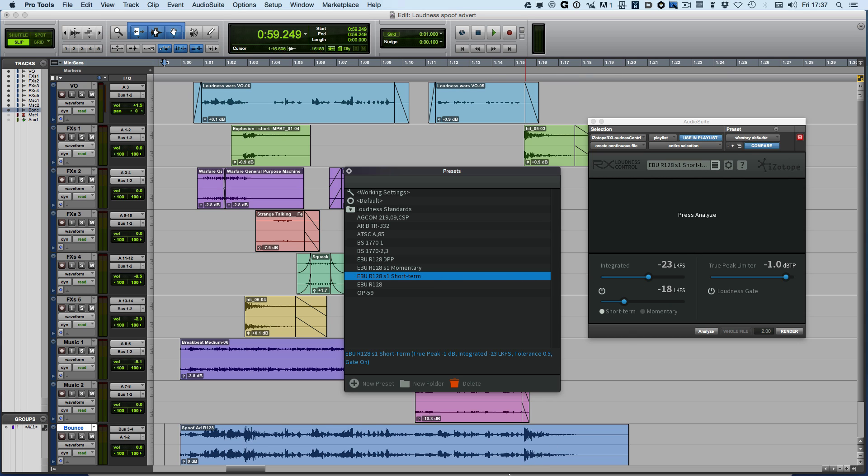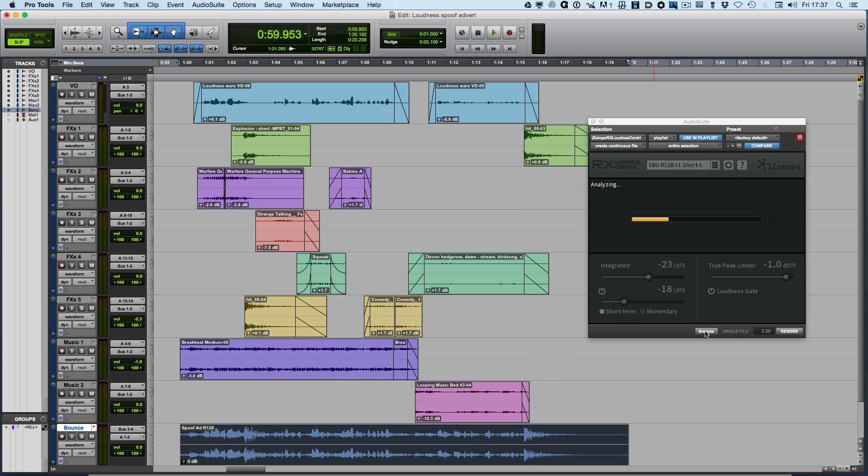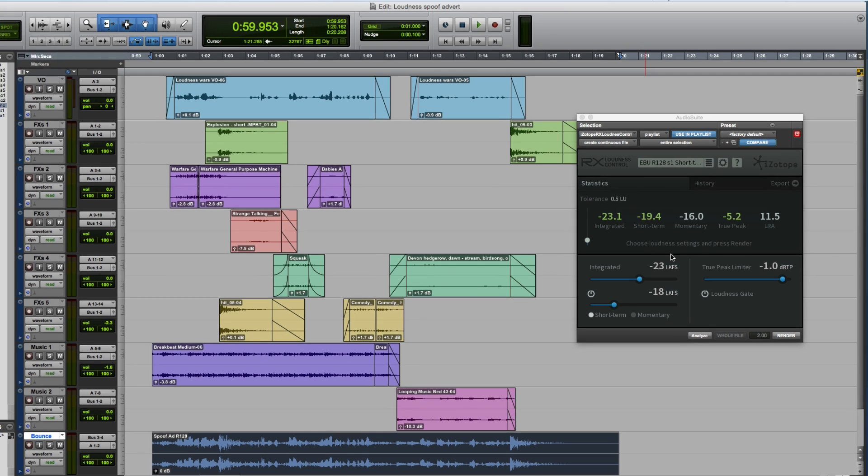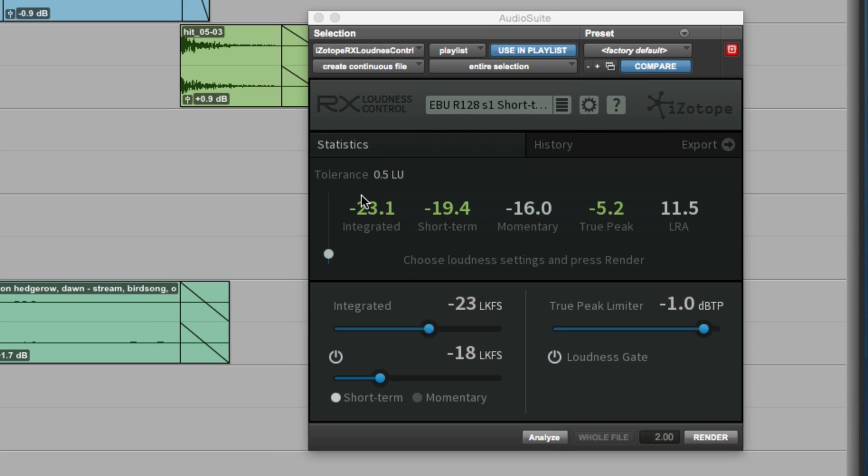Now what we can do is we can take the mix file from this advert. We've got the preset selected and you can see now that it's displaying the short form. So now we can hit analyze. And of course, being a shorter content, it's pretty quick to analyze it.